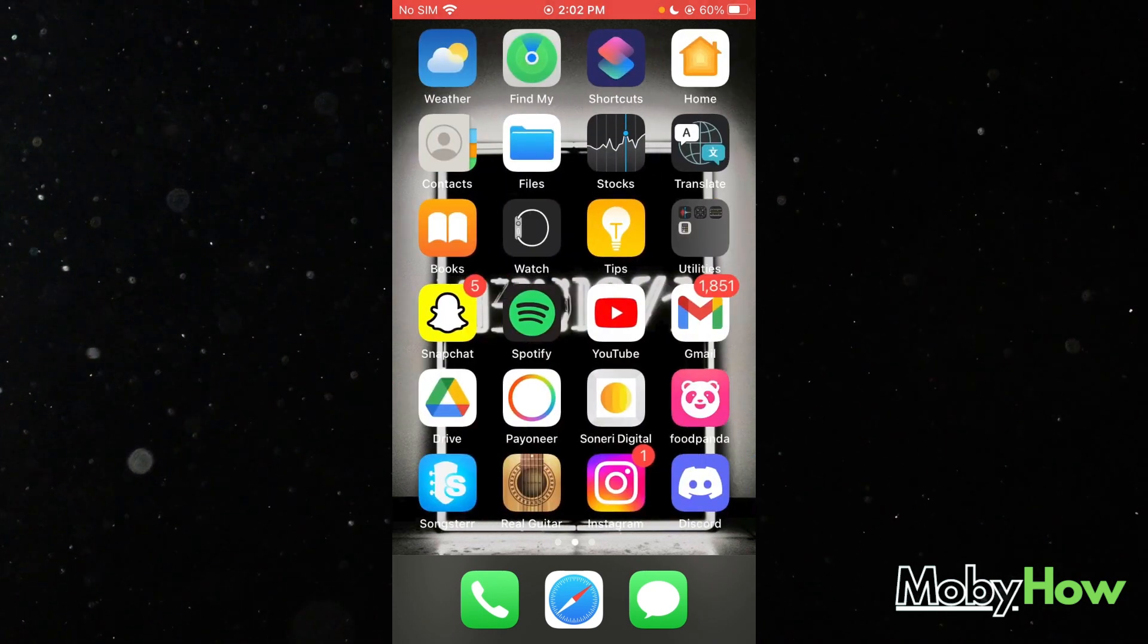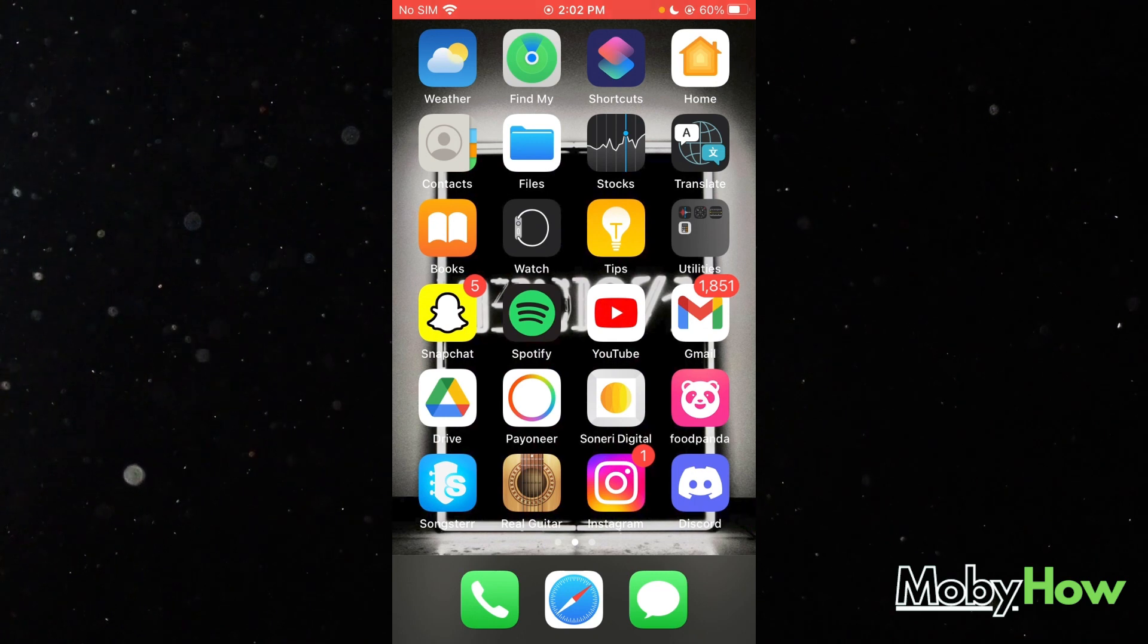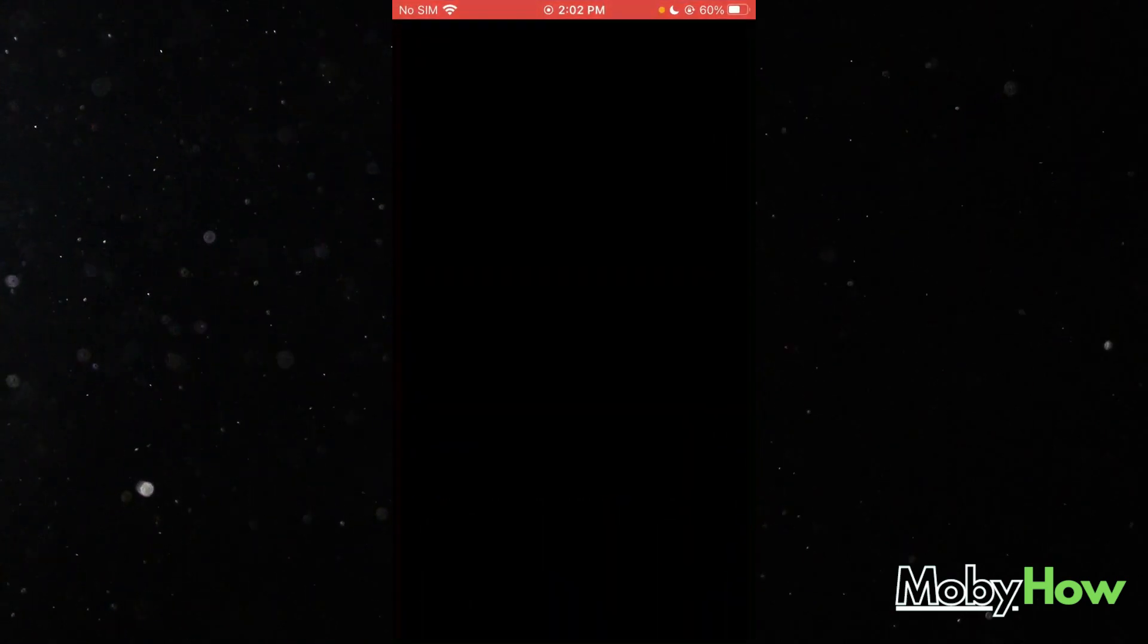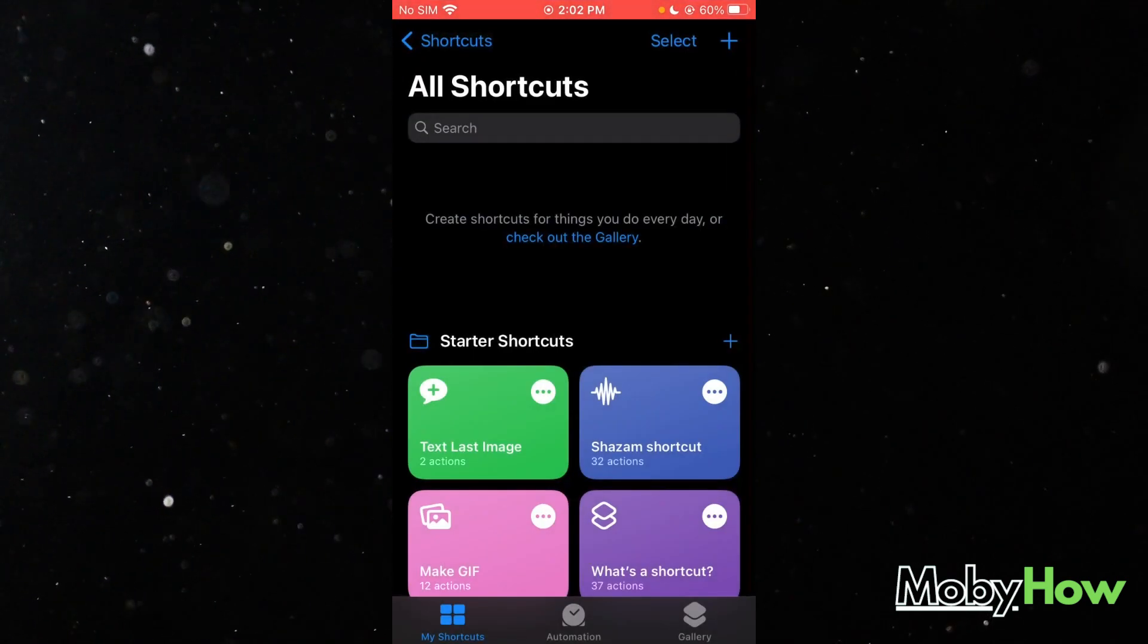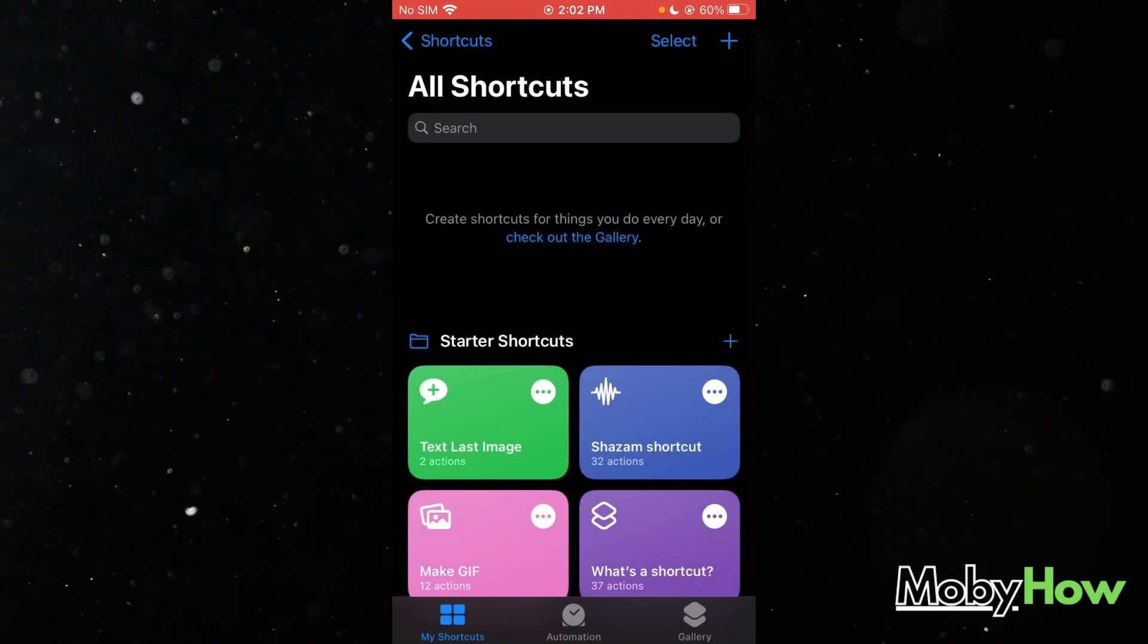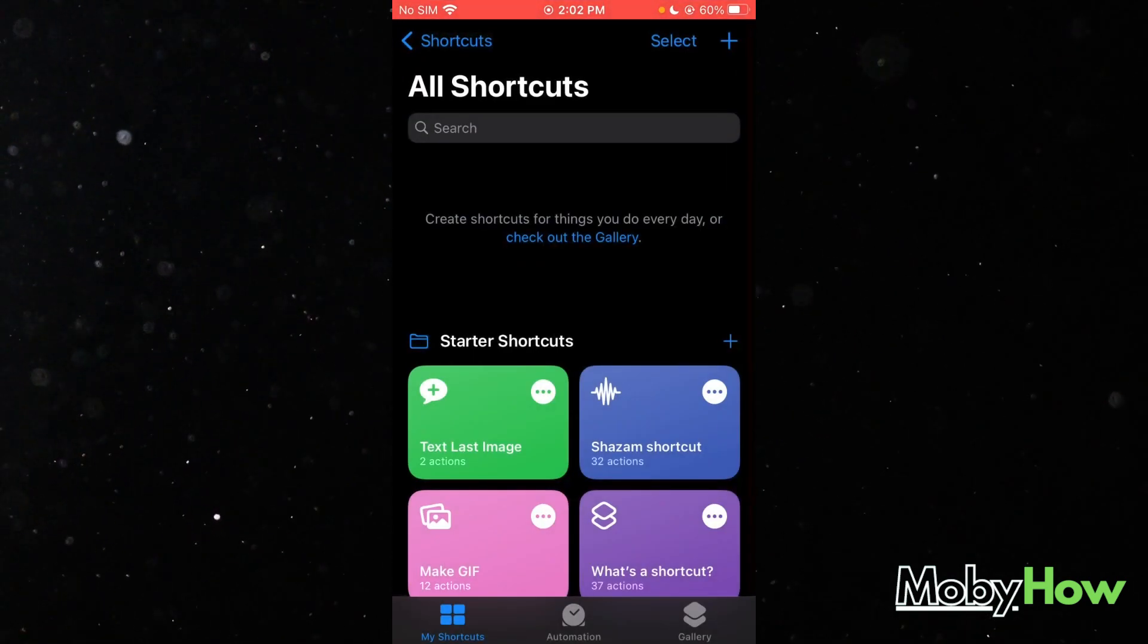To create shortcuts on your iPhone, you're going to go here and find Shortcuts, which is an inbuilt app for iPhone.